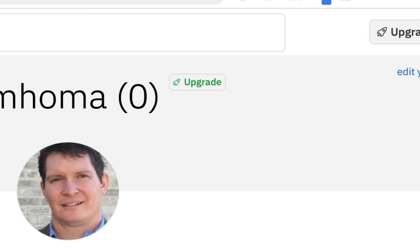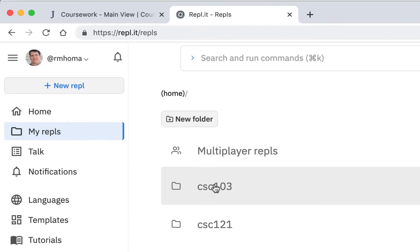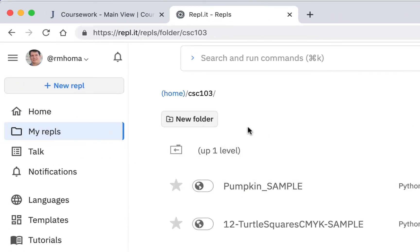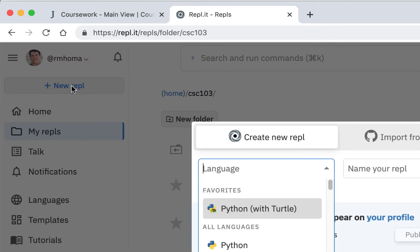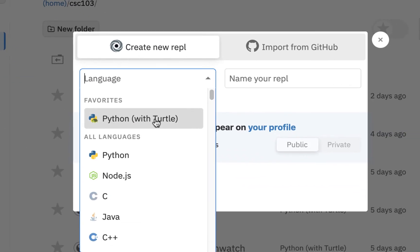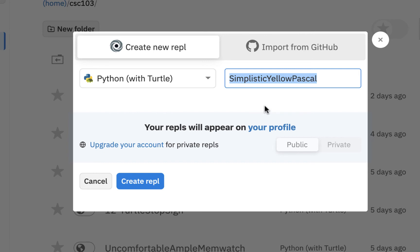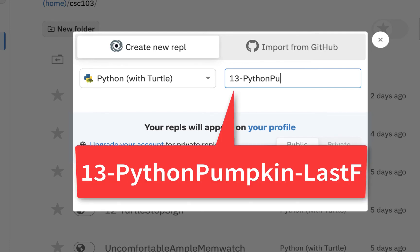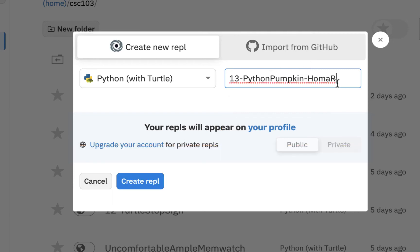I'm going to go into my Replit, go into my 103 folder and make a new Repl. I'll make sure I use Python with turtle and give it a name. I'll call this exercise 13 - Python pumpkin. It's really a turtle pumpkin, but we'll call it Python pumpkin. You could put your last name initial if you want. I'm going to put my initial on there, so: 13 Python pumpkin, then create Repl. And we're all ready to go.